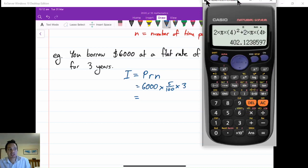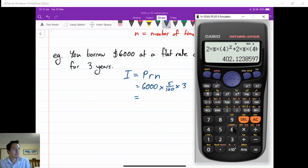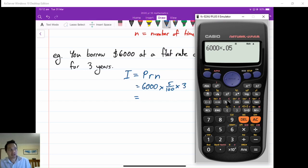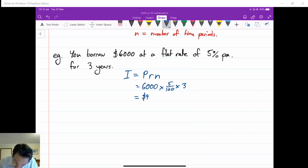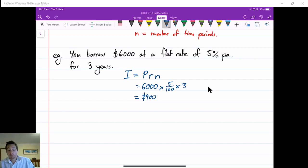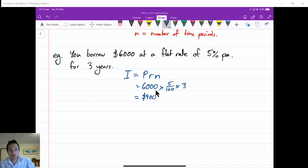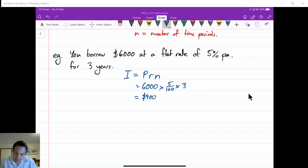So that will be our calculation, and then I can just get the calculator and do $6,000 times 0.05 — which we could have written in our formula instead of the 5 over 100 — and then times 3 years. The interest charged is $900. So this is the interest charged, and we just need to realize that how much we would have to pay back would be $6,000 plus $900, so the amount owing is $6,900. If the question asks for interest it's $900; if the question asks what is the amount owing, then it's $6,900 at the end.